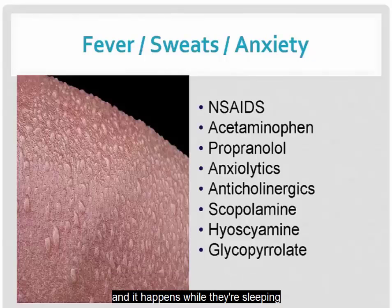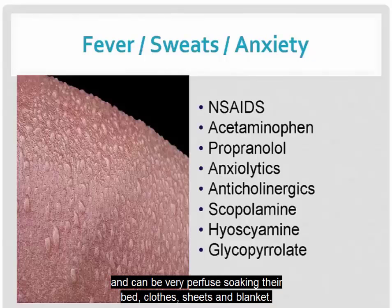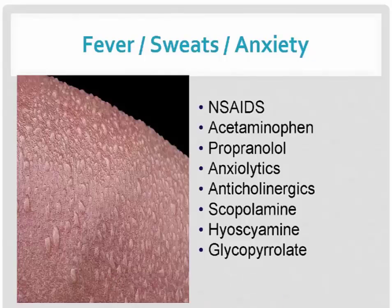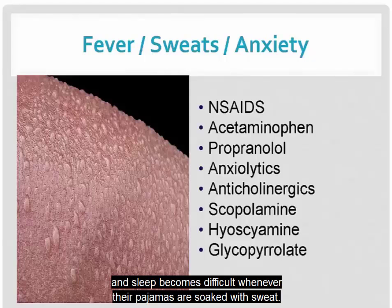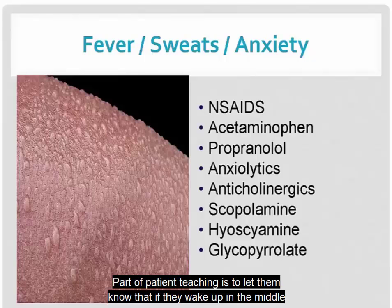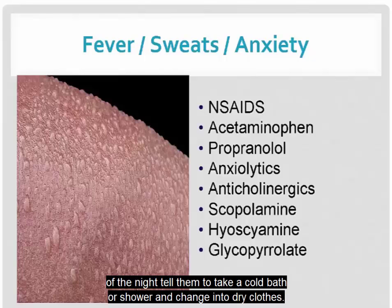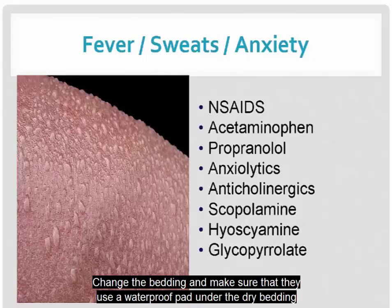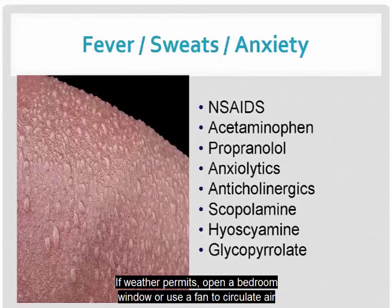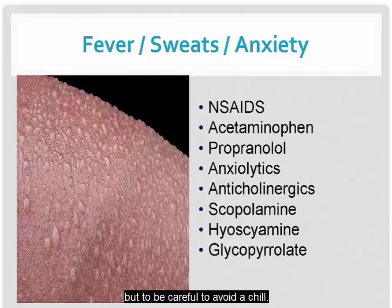Night sweats happen while sleeping and can be very profuse, soaking bedclothes, sheets, and blanket. The worst thing about night sweats is that sleep becomes difficult when pajamas are soaked with sweat. Patient teaching includes: if they wake up in the middle of the night, take a cool bath or shower and change into dry clothes. Change the bedding, and use a waterproof pad under the dry bedding to protect the mattress. If weather permits, open a bedroom window or use a fan to circulate air, but be careful to avoid a chill.